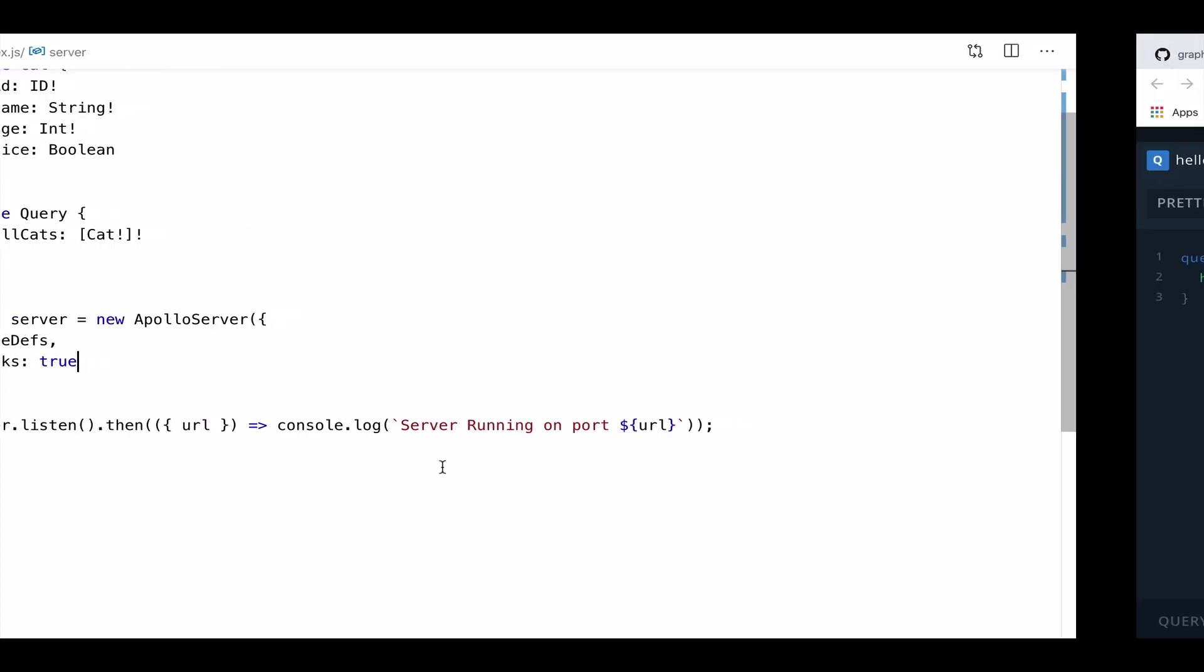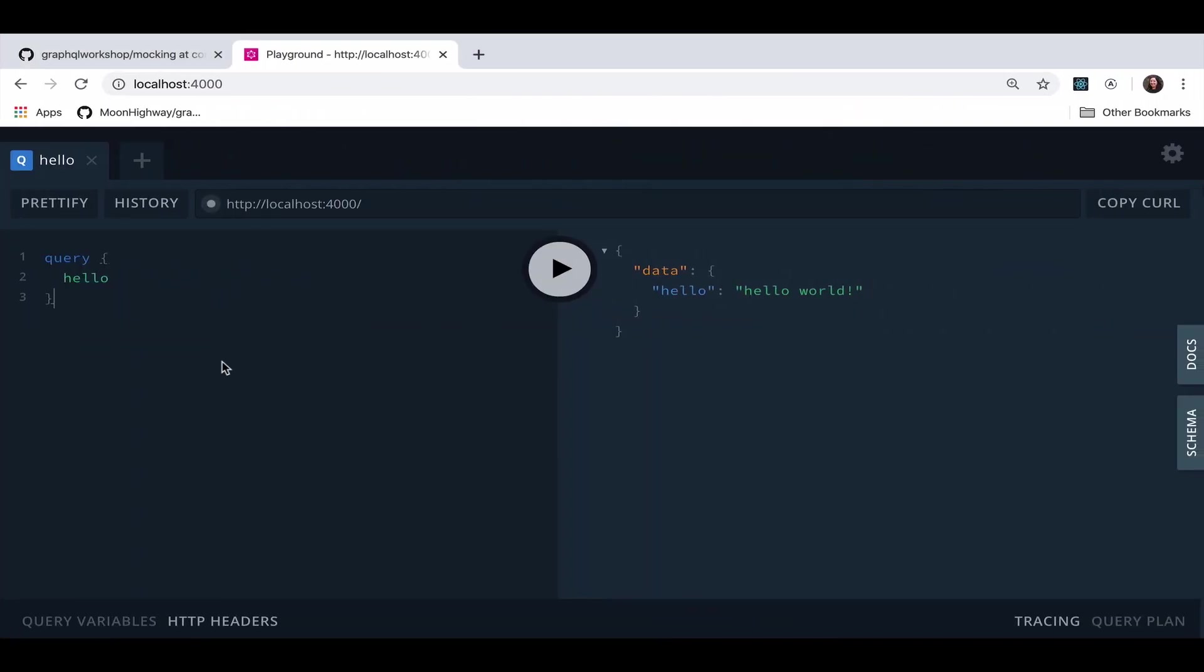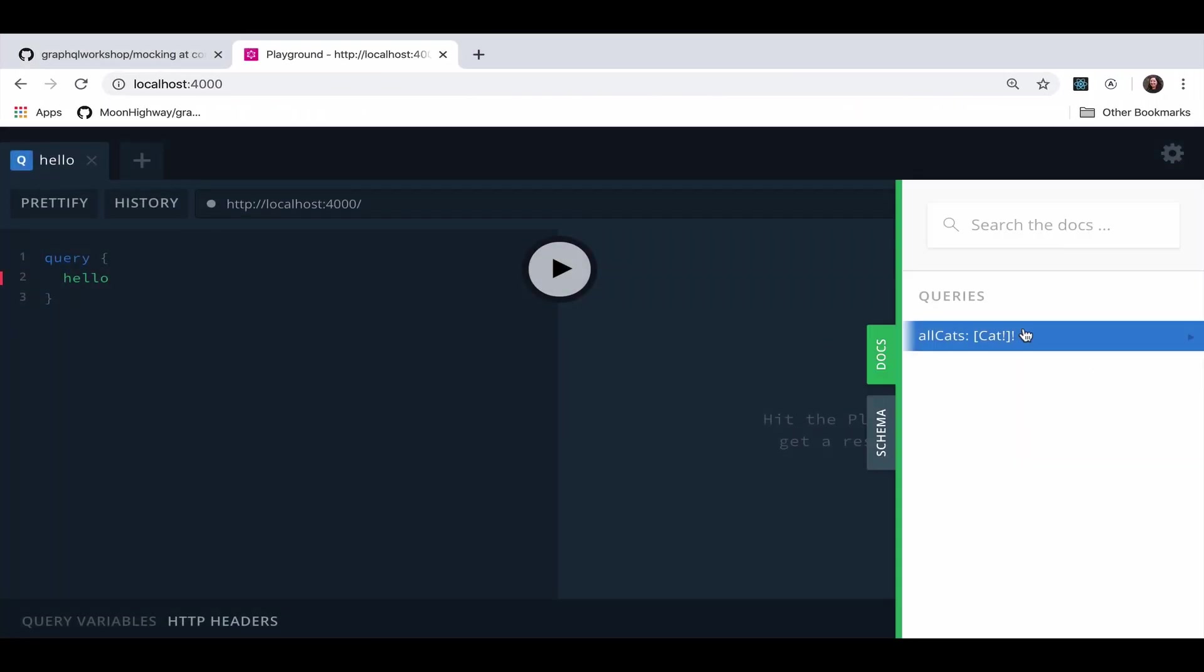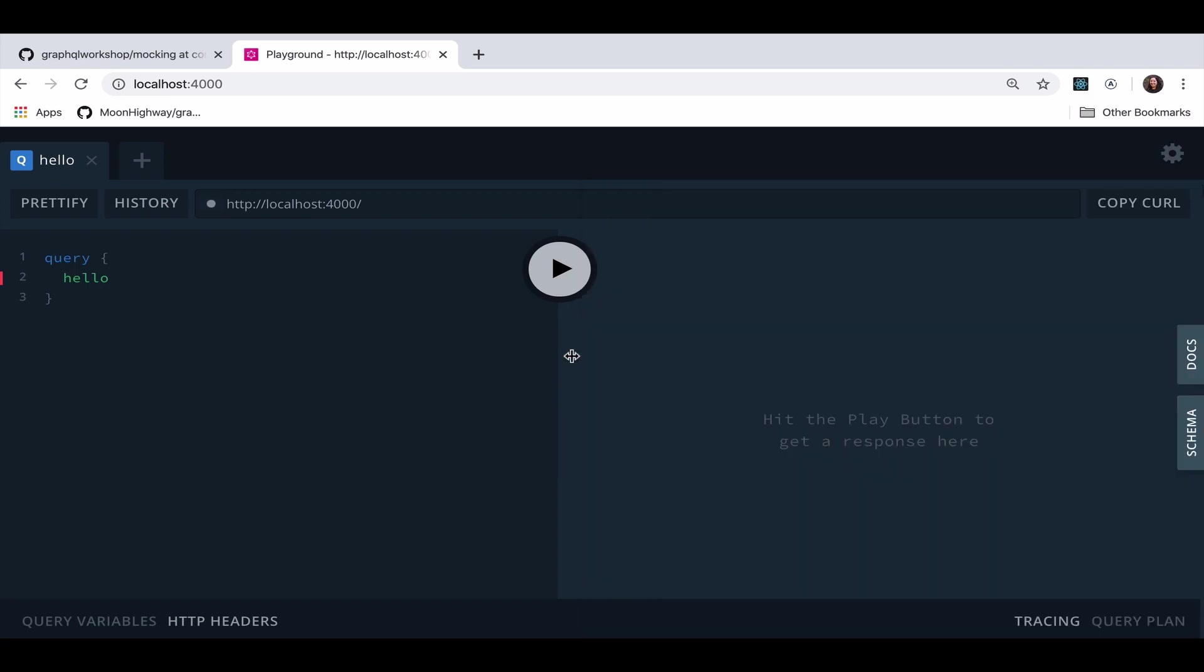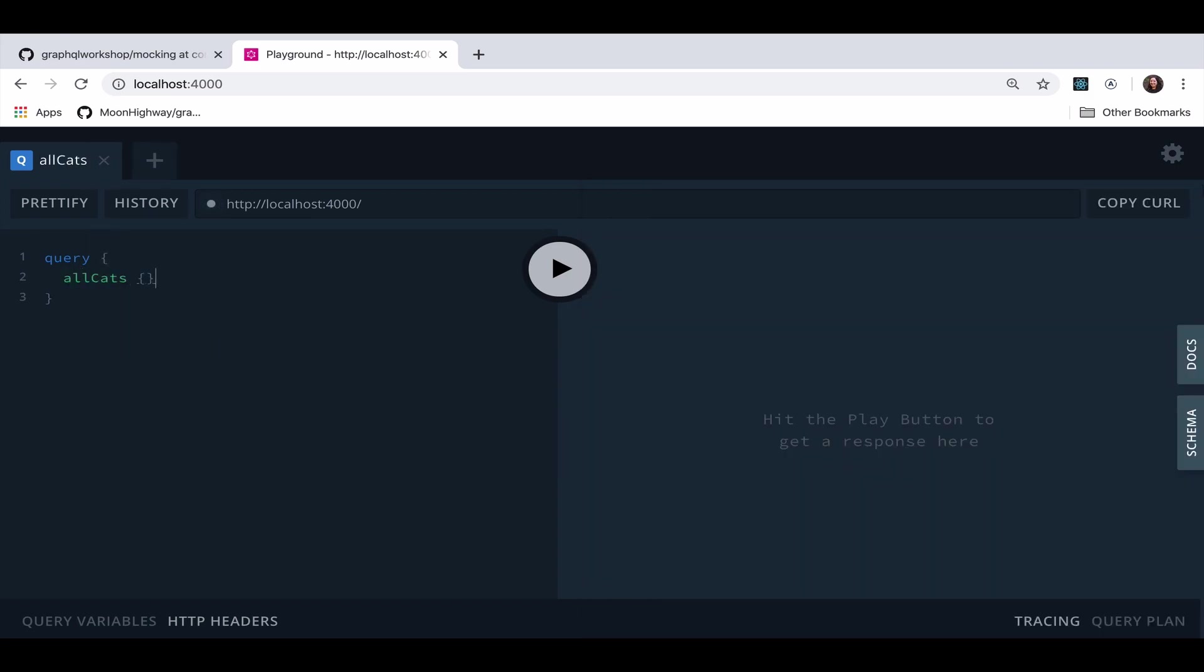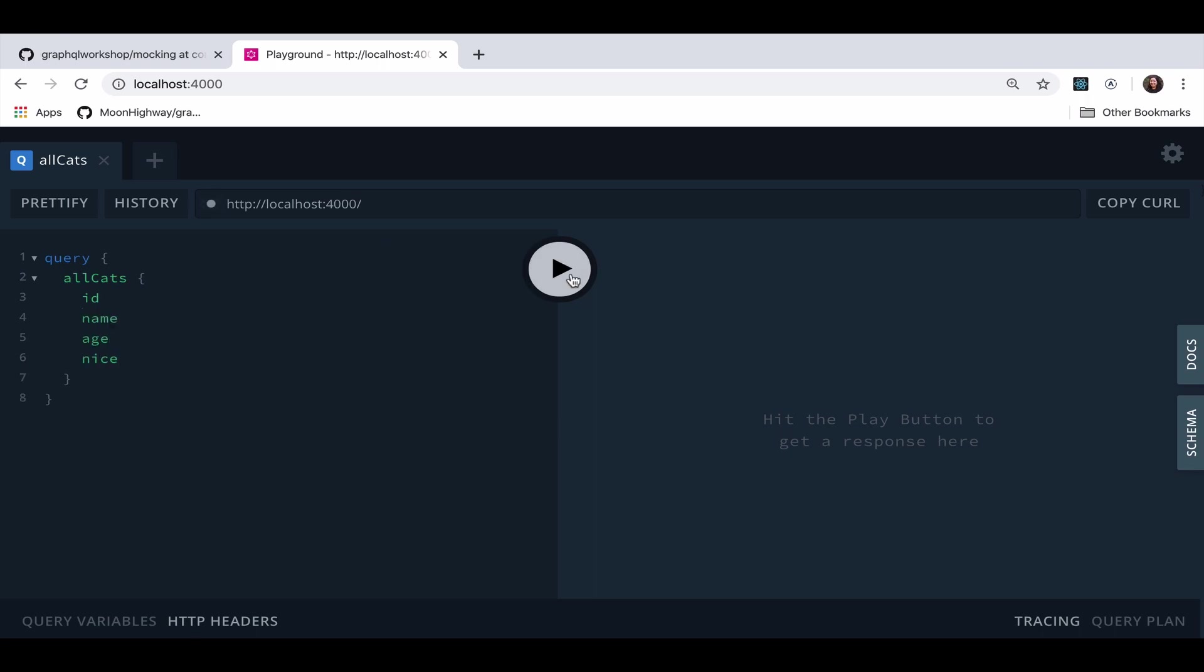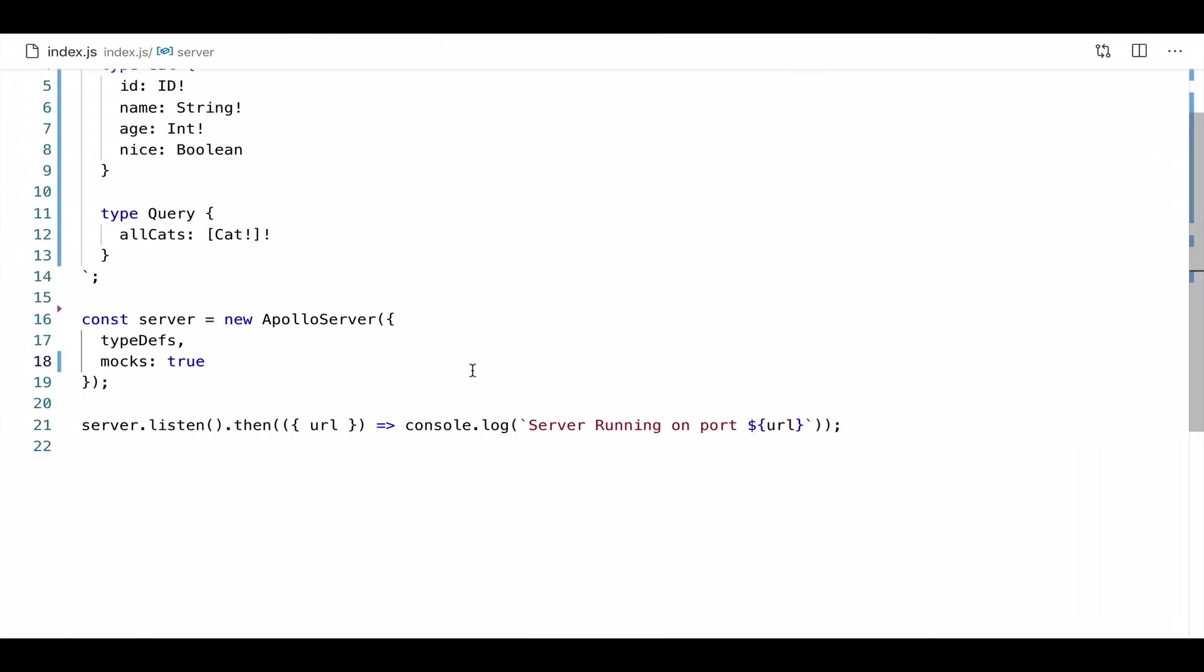Let's give that a save and check it out in the browser. And if I hit a refresh, I should see our updated schema. We see all cats. Now, I don't have any resolvers written. I don't have any data sources connected. But if I try to query for the ID, the name, the age, and whether or not they're nice, and I click play, we're going to get some fake data back. So how cool is that? We've added mocking to our server simply by adding this mocks true key.